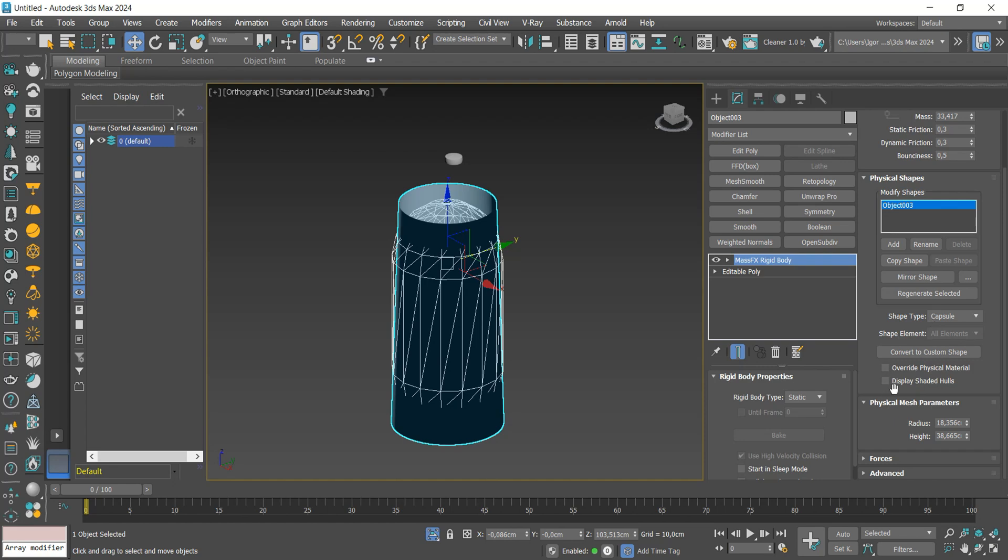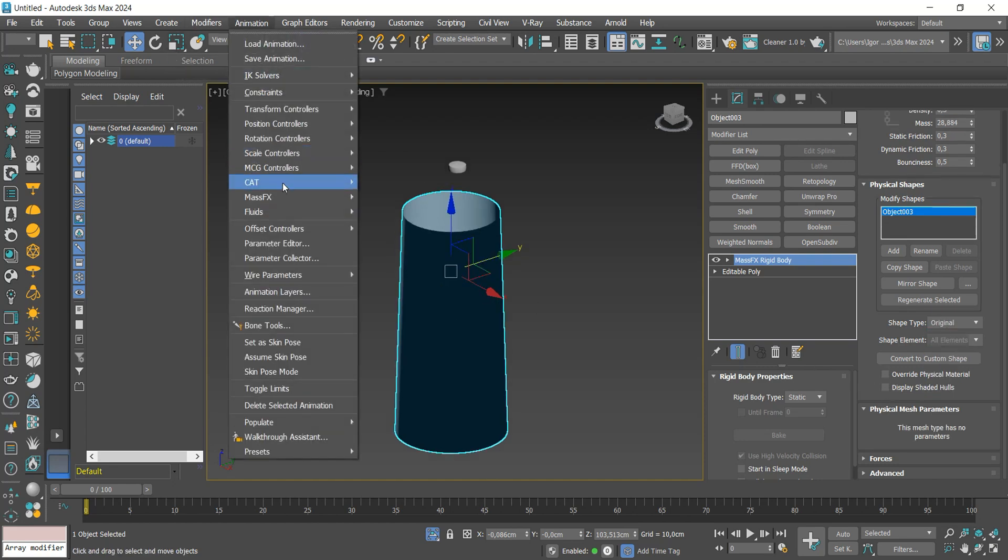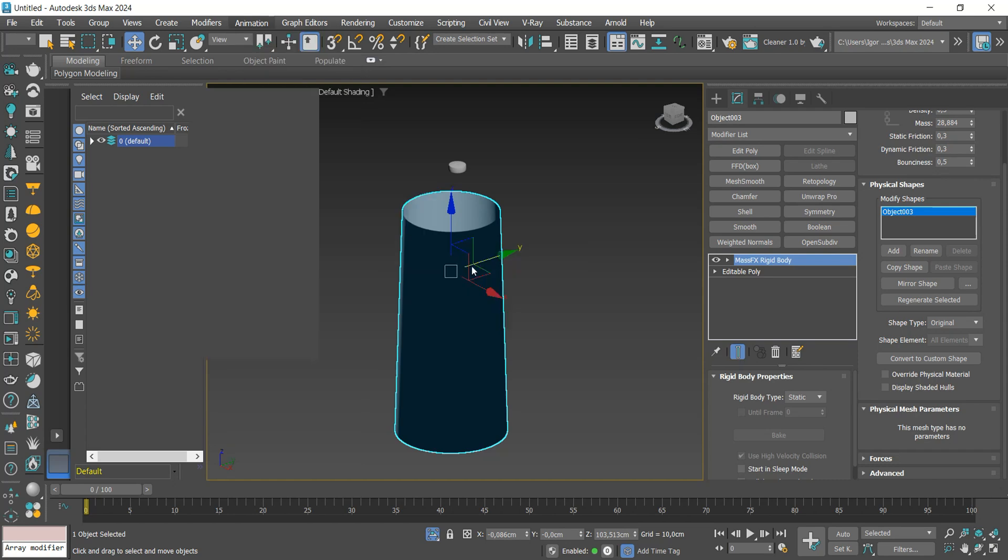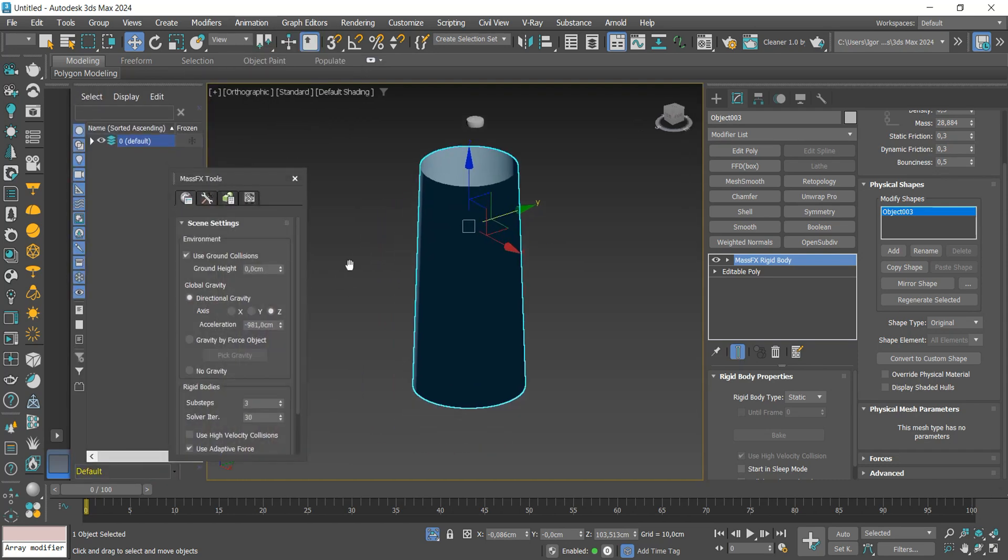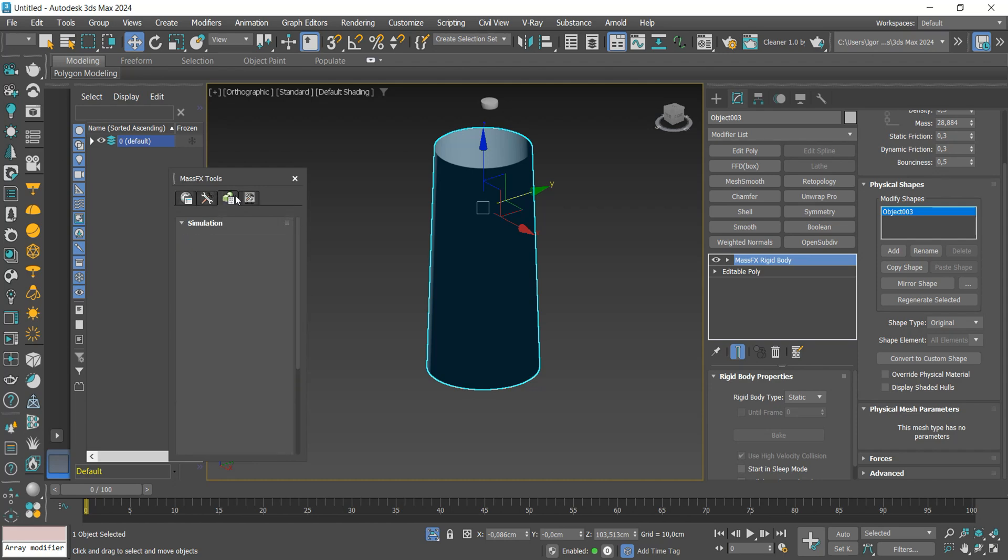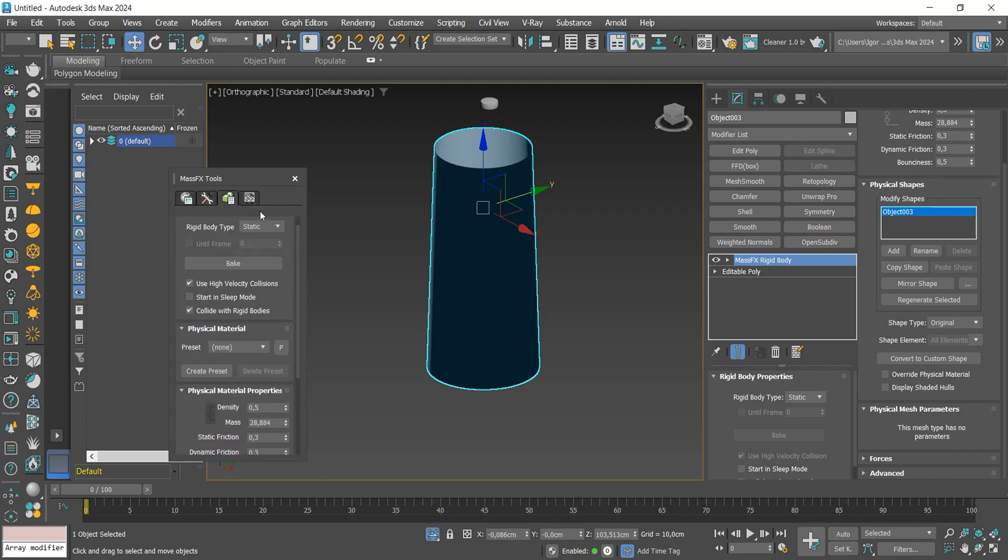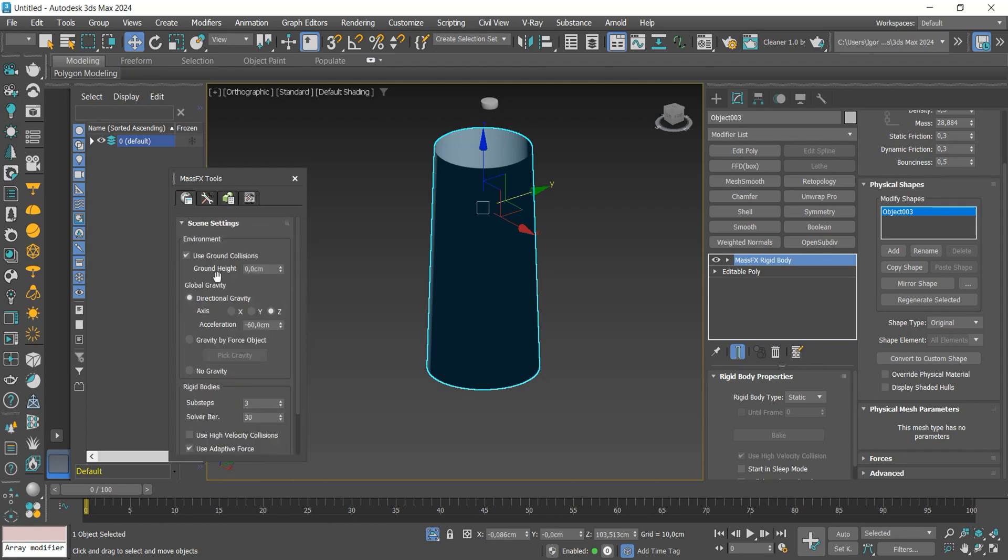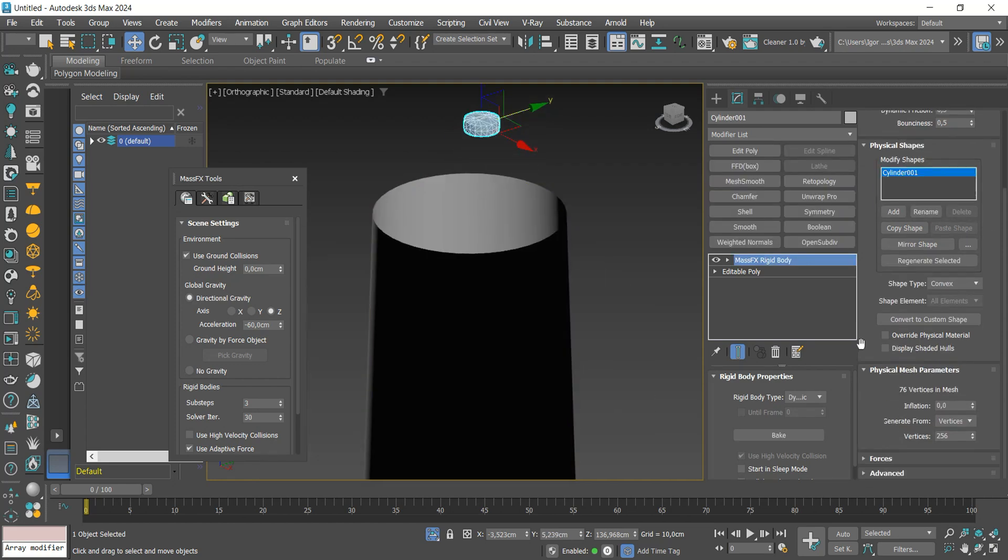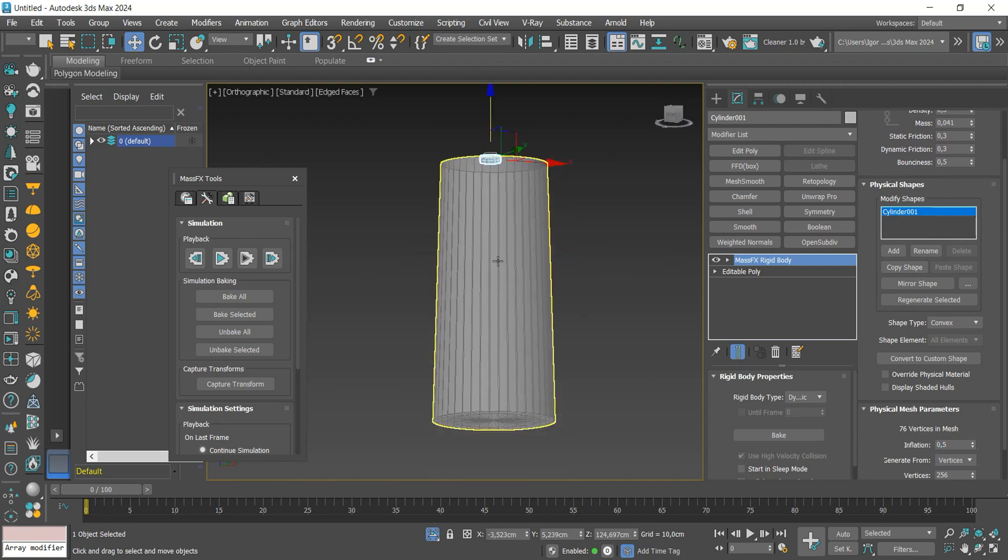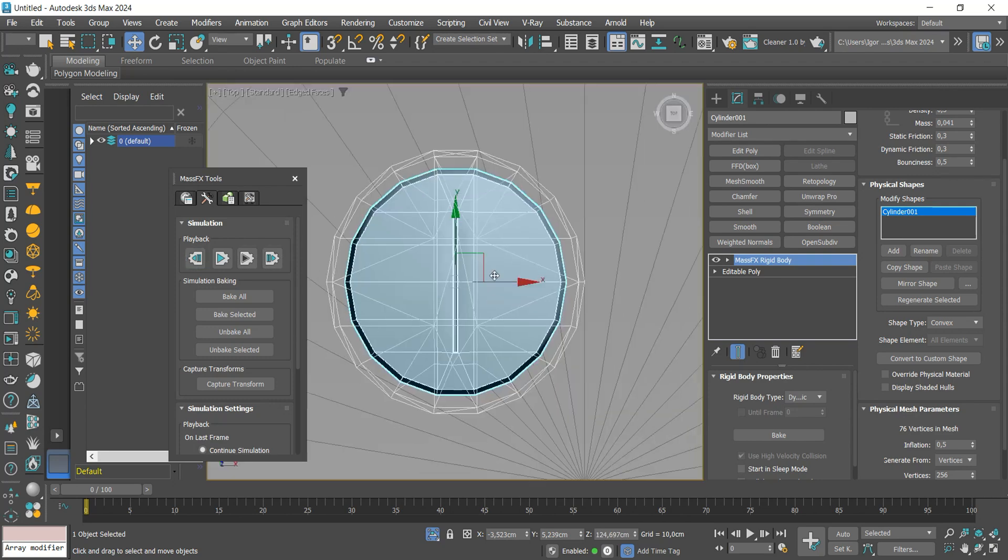Here in the shape type, we will change it to original. We will select the container. I will leave MassFX open here to make it easy to create the simulations. In acceleration of gravity, I will change it to minus 60. In this other step, we will not change anything. Returning to the medicine, we will change the inflation value to 0.5. And let's play the simulation to see if it's working. Here we will see that it's working correctly.